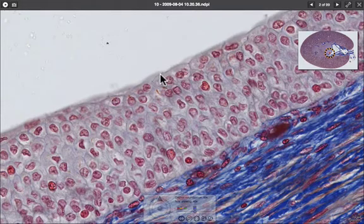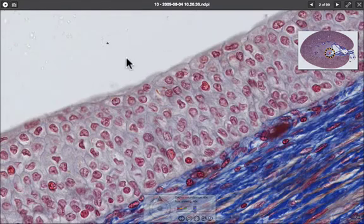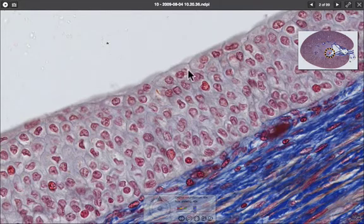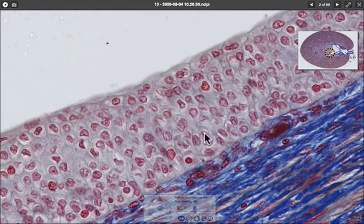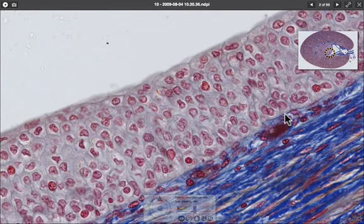As this epithelium stretches when the tube is filled, the cells become quite squamous, and when the tube is relaxed they are much more dome-like and rounded. The basement membrane sits along this level here.